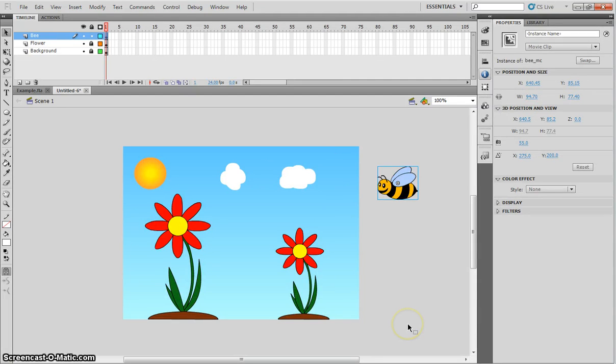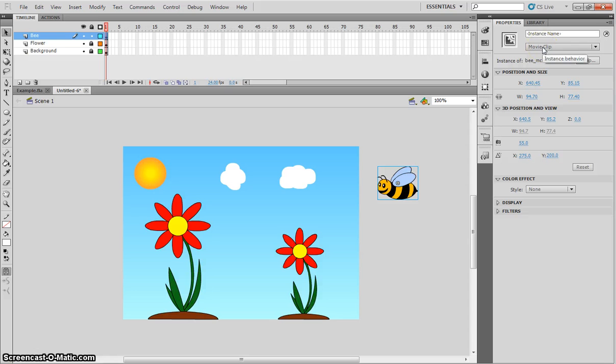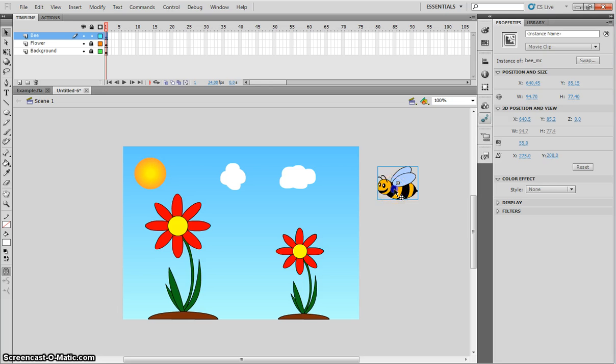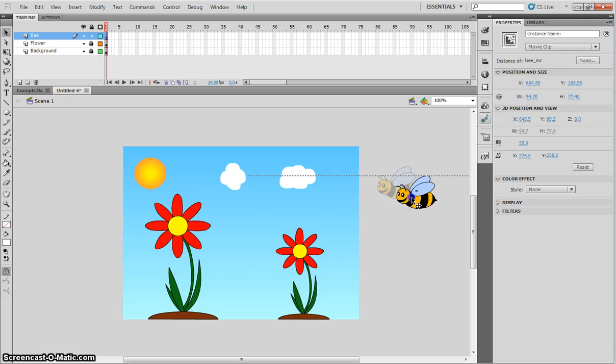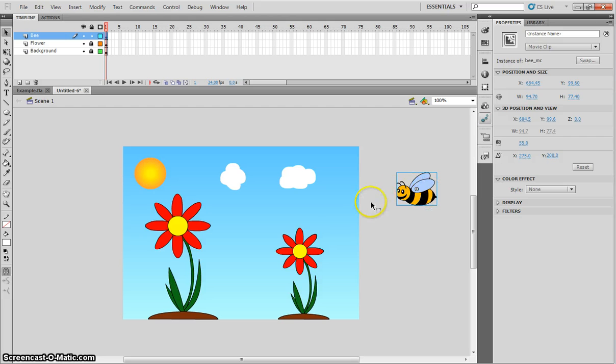So as you can see now, I've traced my bee and I've converted it to a symbol as a movie clip. Because we are animating this bee, I do want it to be a movie clip. Just make it a bit smaller. Move it off to the side of your stage. So we're going to get the bee to start out of the screen and then he's going to fly onto the screen, so onto the stage.